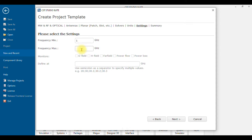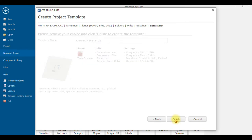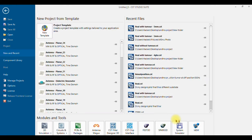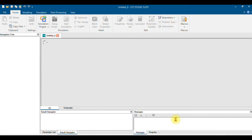I'm planning for a resonant frequency within the 1–6 GHz range. For monitors, I'll be using an E-field monitor, H-field monitor, and far-field monitor — those are the three basic monitor views. Click Next and Finish to complete the initial setup. It will load all the settings and you'll get the workspace.